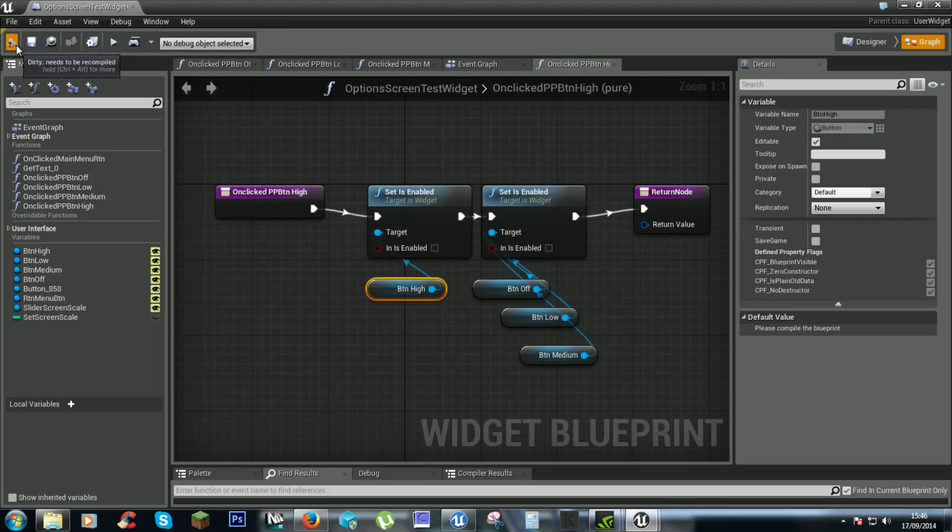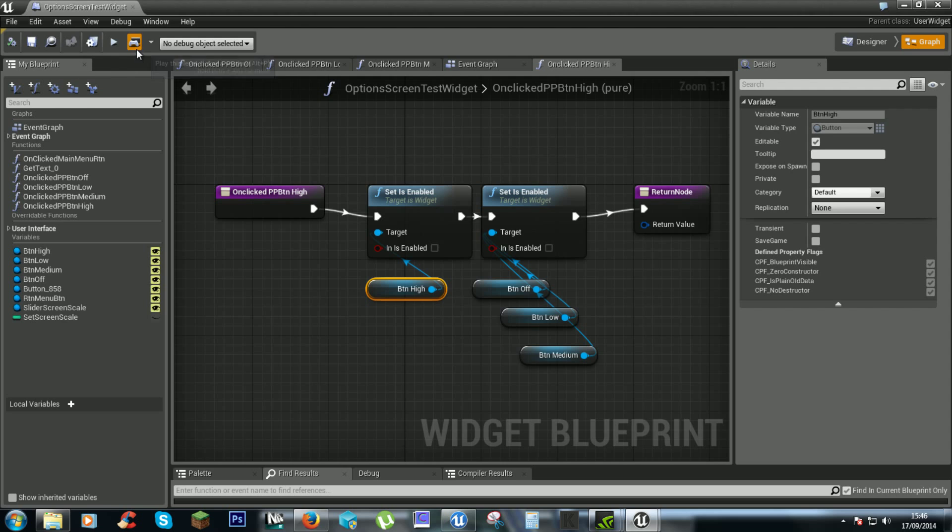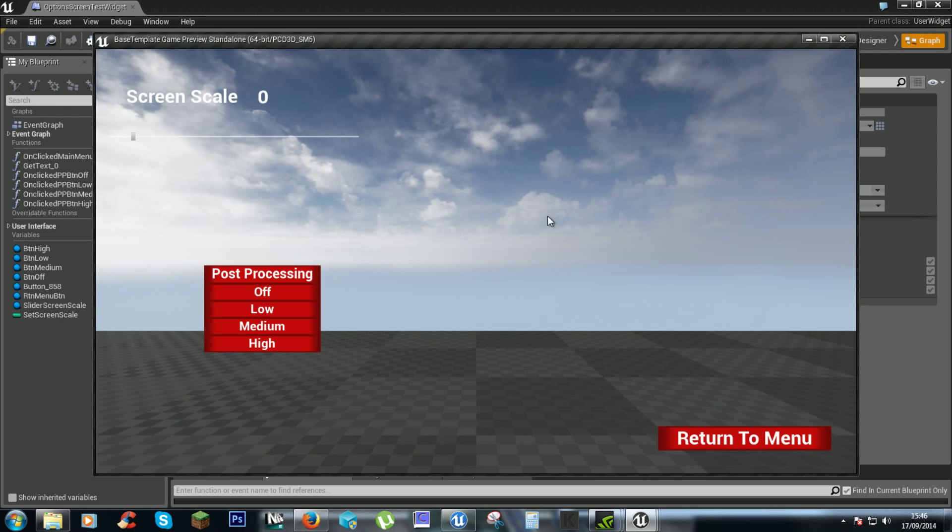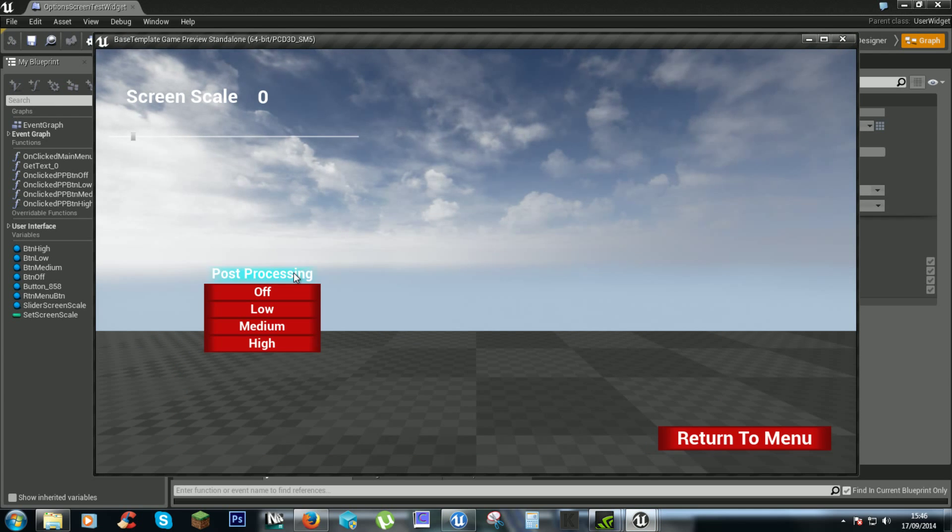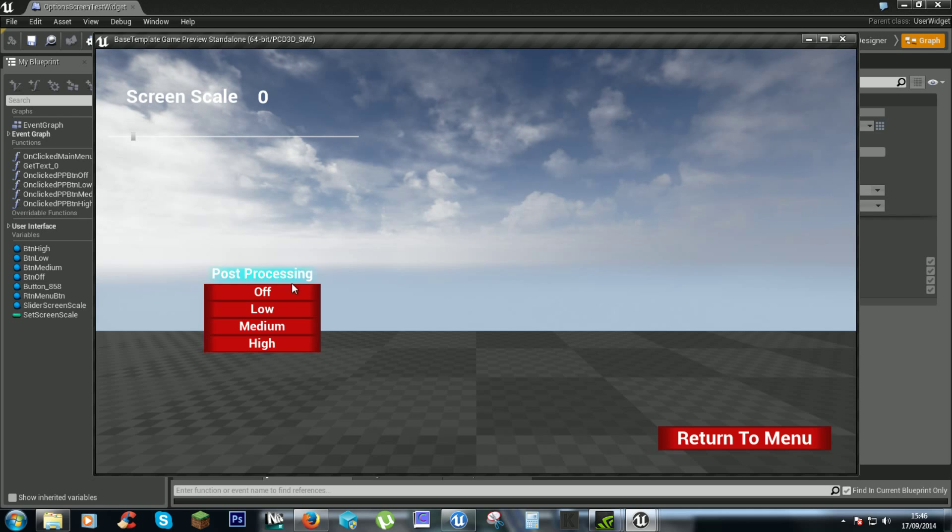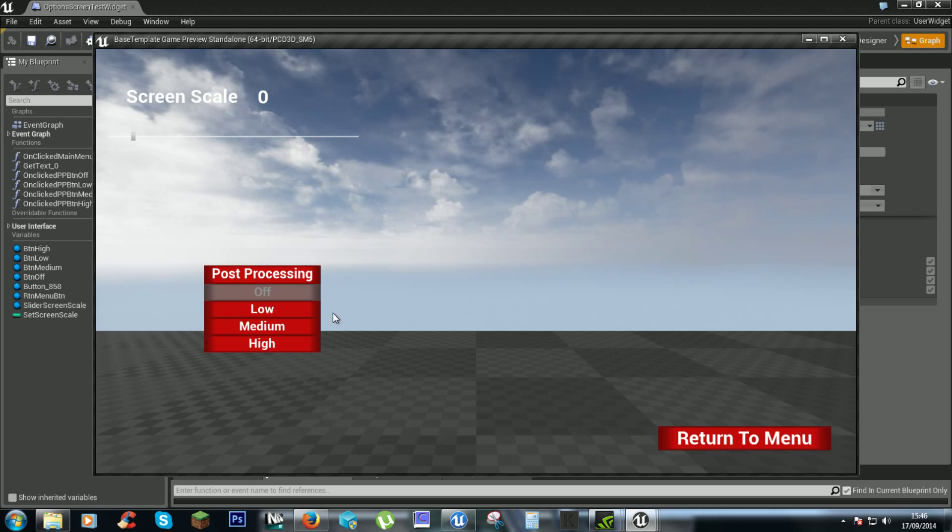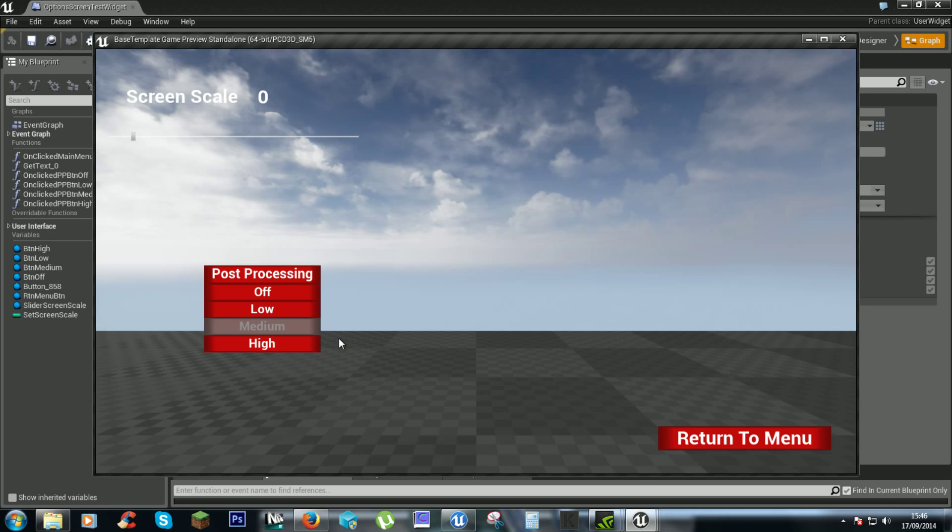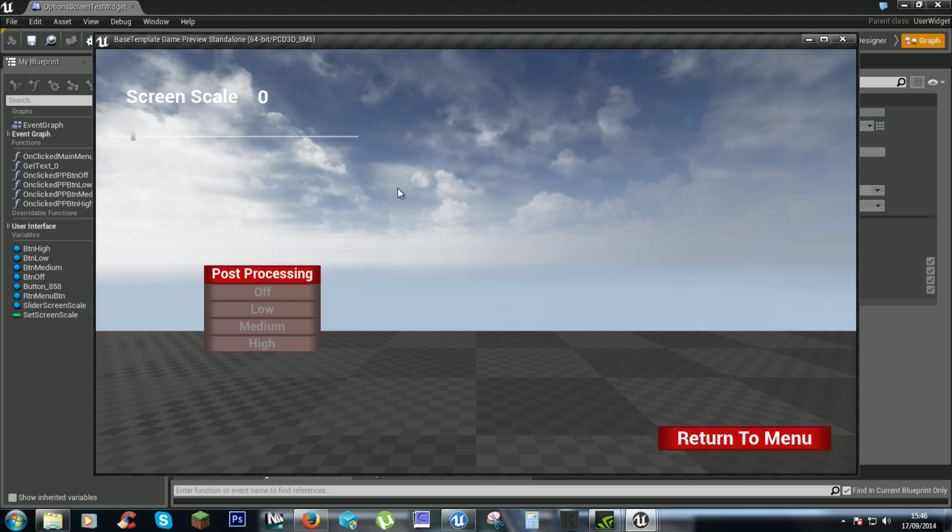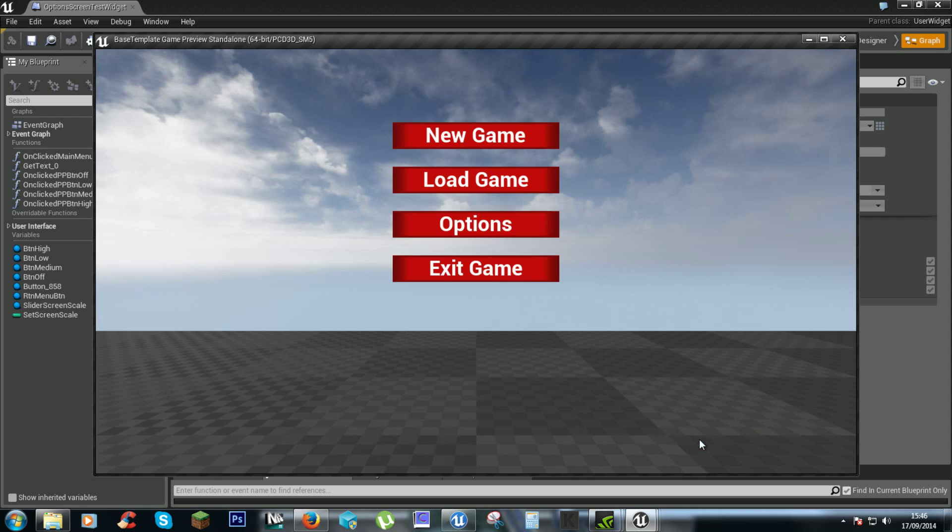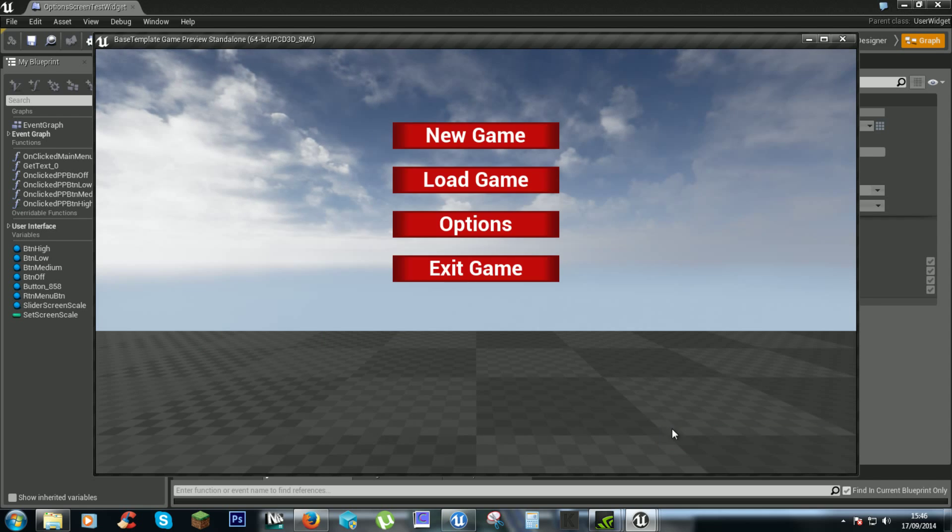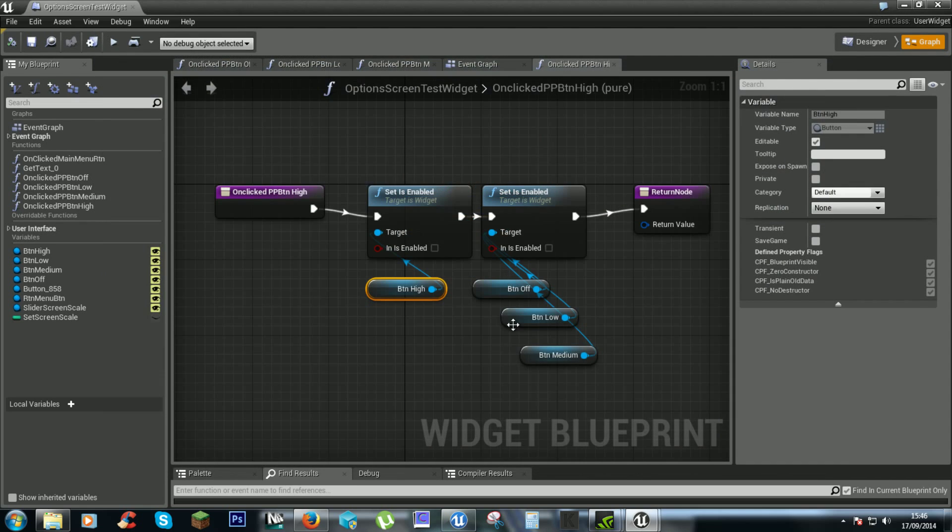So compile and save. Now that should be doing stuff. Off, low, medium, high. High needs to be fixed. Exit. There we go.